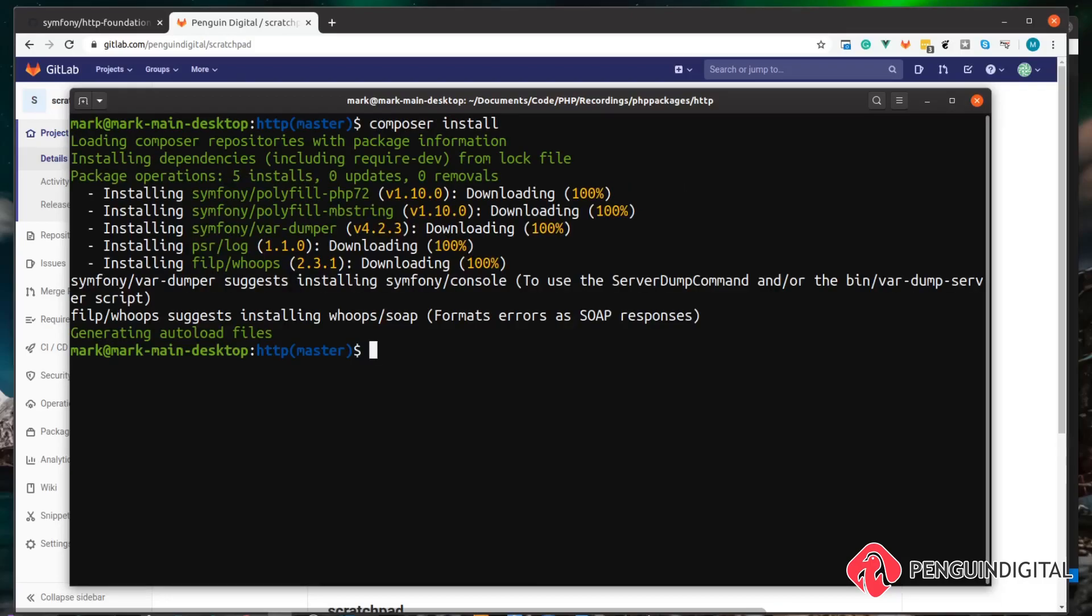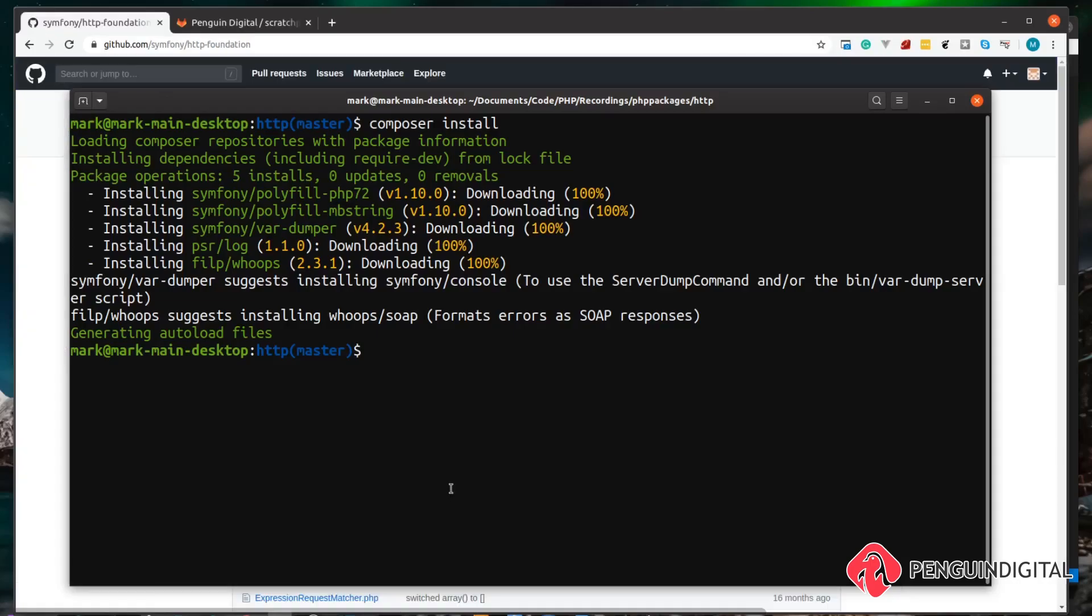These are just a few packages that I have already in my scratchpad that help to display errors and output, so I can better explain what the packages are doing. But again, these are all completely optional. You can just do this in a blank PHP file if you wish. So now we want to bring in the HTTP Foundation package. We can do that with composer require symfony/http-foundation.